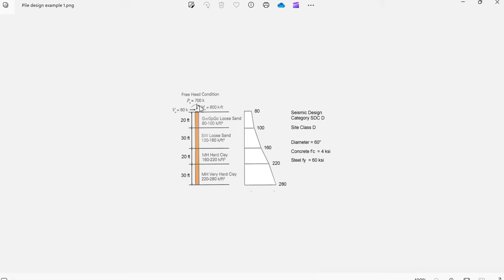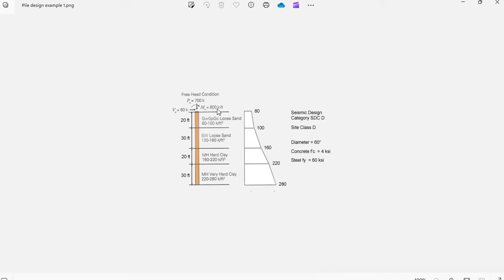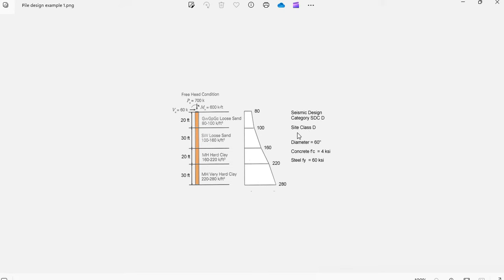The loads applied at the top of the concrete pile are Pu, axial load 700 kips, shear 60 kips, and moment 600 kip-feet. All these loads are factored. The project corresponds to a seismic design category D, and the project is located in a site class D.